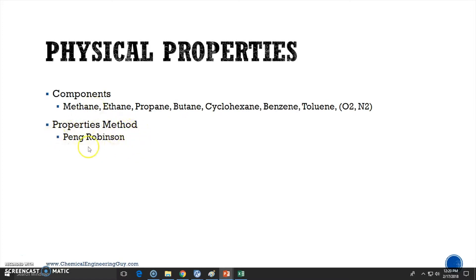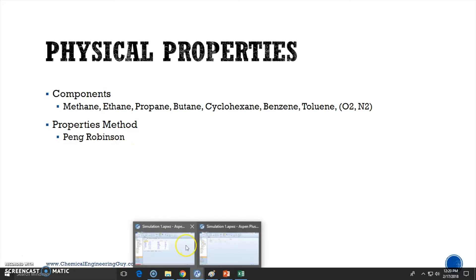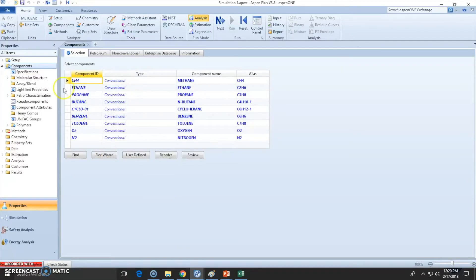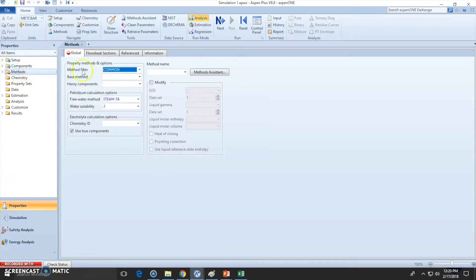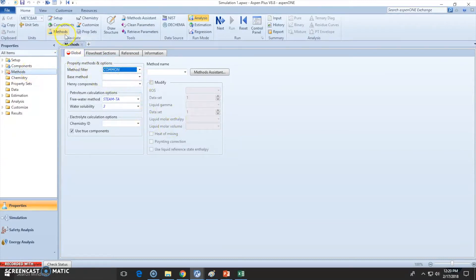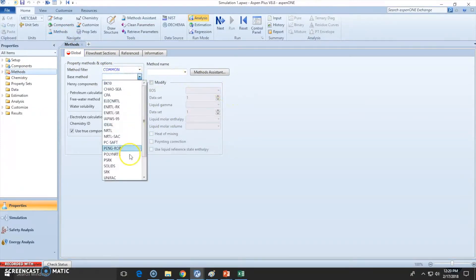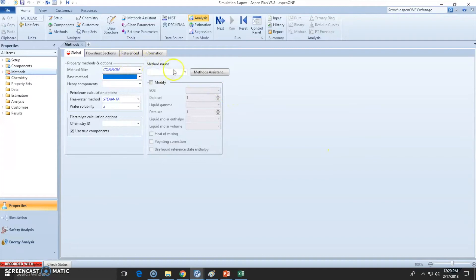be modeled with this method right here. So let's go here - this is our component list. The next step is to fill the method list. Let's say you don't know which method to use. In this case, we do know that we need to use Peng Robinson, here it is, but let's say you don't know. So let's